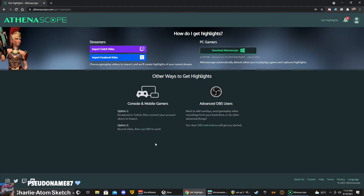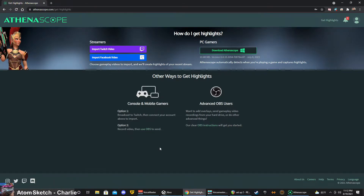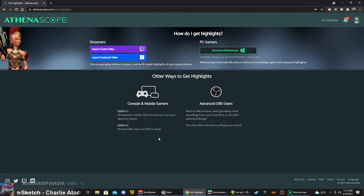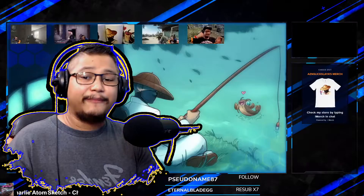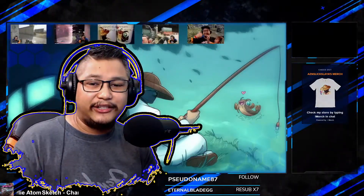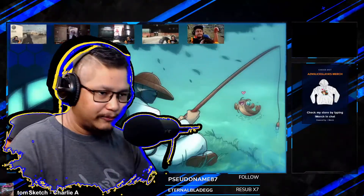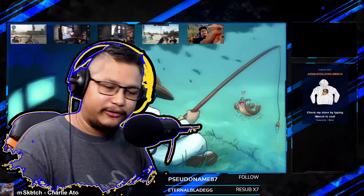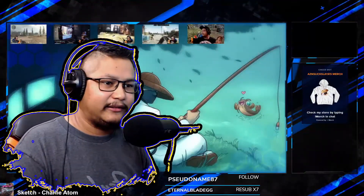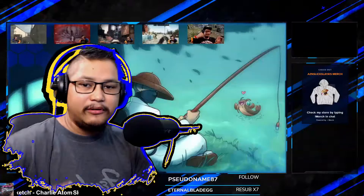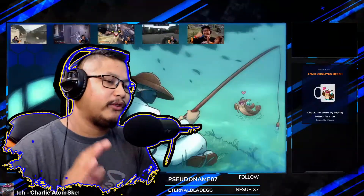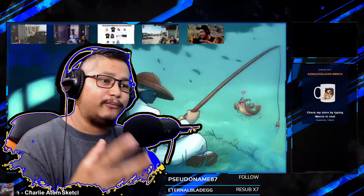I find it easier to either stream to Twitch, use the app on your PC, or just stream directly to AthenaScope. At the start of the video, I showed you how convenient this can be. You don't have to ask your viewers to get a clip, you don't have to click a hotkey button while you're playing. You can just play your game, entertain your viewers, and not even worry about clips because this app will make them for you automatically.